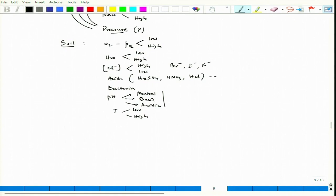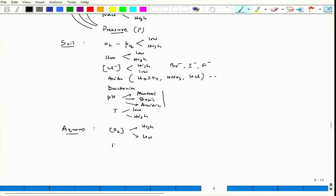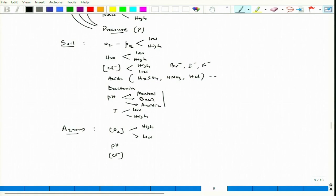Now let us go to aqueous electrolyte. Here we talk about dissolved oxygen, which can also be expressed as partial pressure — it can be high or low dissolved oxygen. Since it is a water medium, we have to consider pH: it could be neutral, basic, or acidic. There could also be different ions present — chloride or halide ions could be high or low. Near coastal areas, chlorine ion concentration is very high; away from coastal areas it is very low, and the corrosion process would differ accordingly.